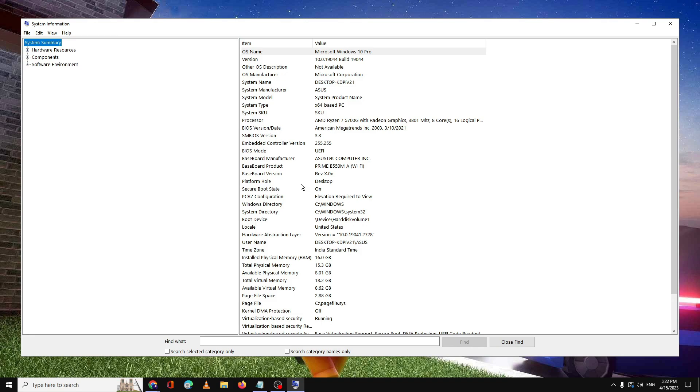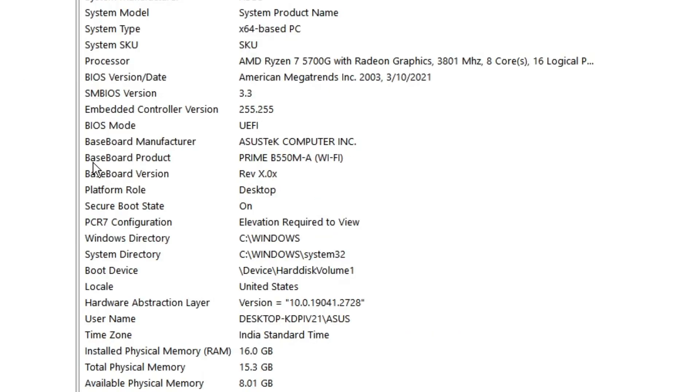But what we are exactly looking for is the baseboard product and the baseboard manufacturer. Why we are looking? Because we need to download the Realtek audio driver depending on what kind of motherboard we are using so that there should not be any kind of compatibility issue.